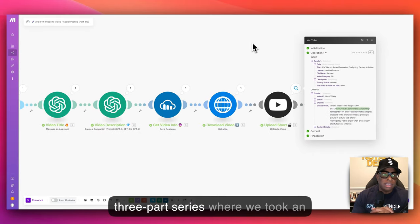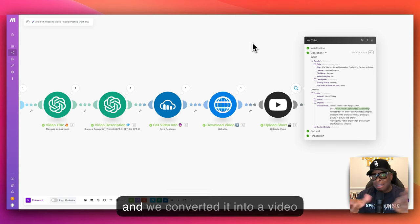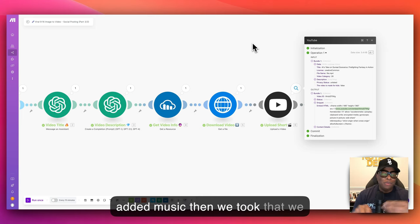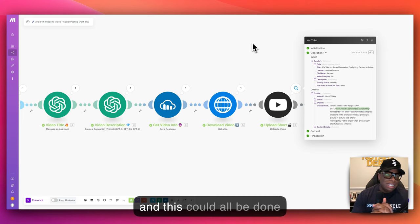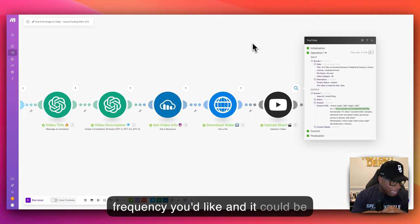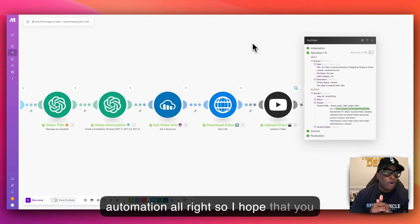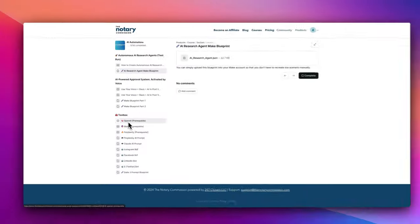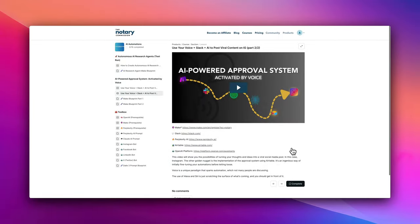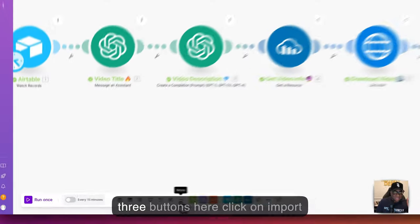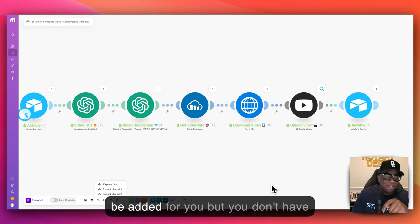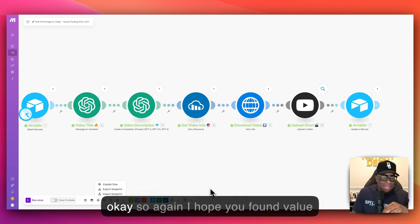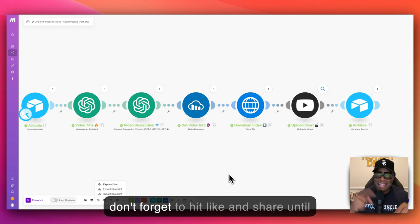We completed this three-part series where we took an image created through Flux AI, converted it into a video, added overlays, a voiceover, and music, then posted it as a YouTube short — and this can all be done automatically. I'll upload this scenario along with all three scenarios in my AI course automation community, where you just click 'Import Blueprint' and the entire blueprint will be added for you. Or you can just follow along these videos step-by-step and build this automation for free on your own. I hope you found value — don't forget to subscribe, like, and share. Until next time, peace.